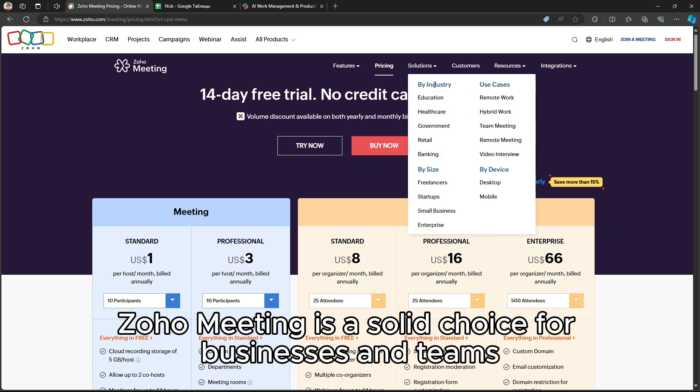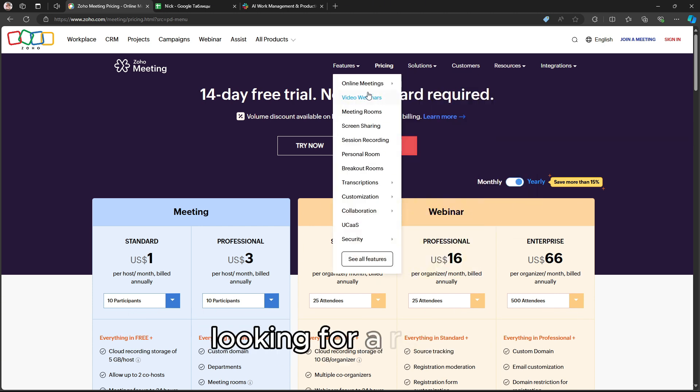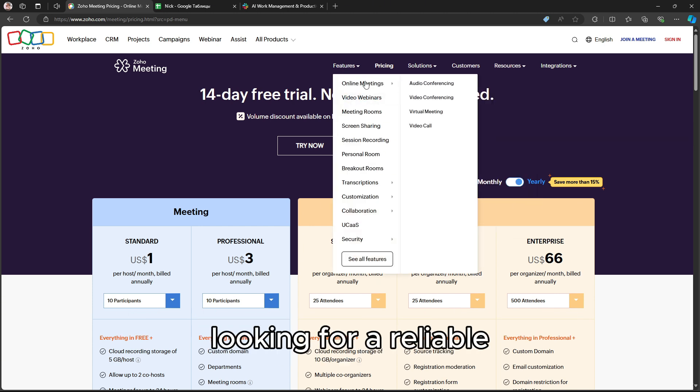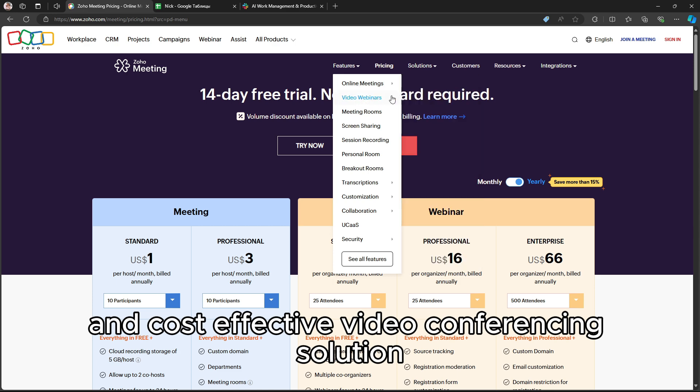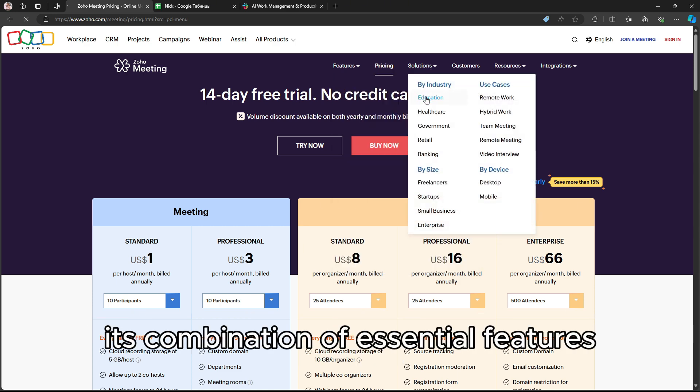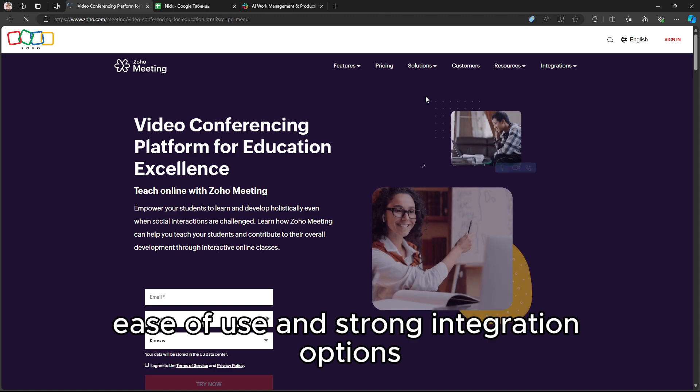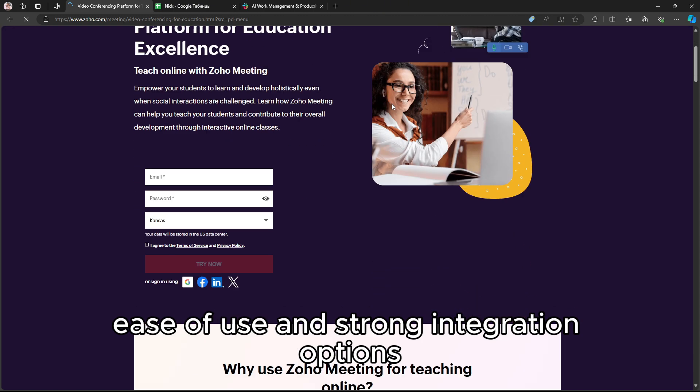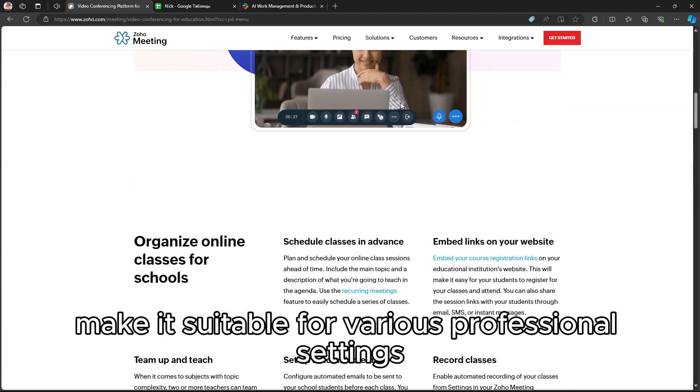In summary, Zoho Meeting is a solid choice for businesses and teams looking for a reliable and cost-effective video conferencing solution. Its combination of essential features, ease of use, and strong integration options make it suitable for various professional settings.